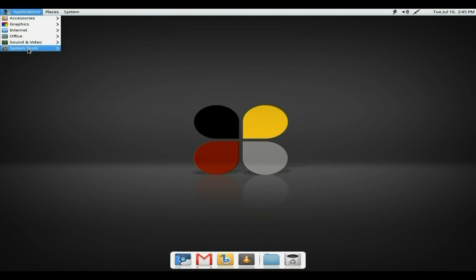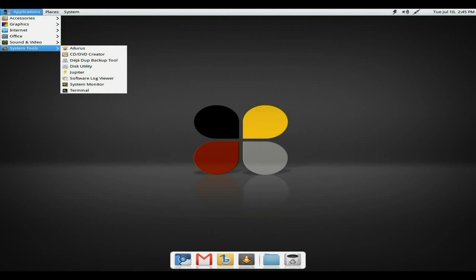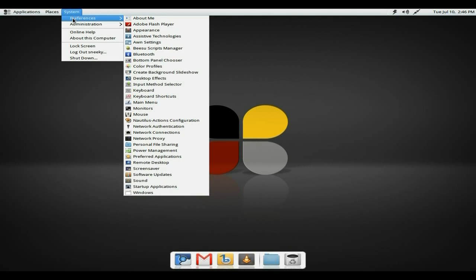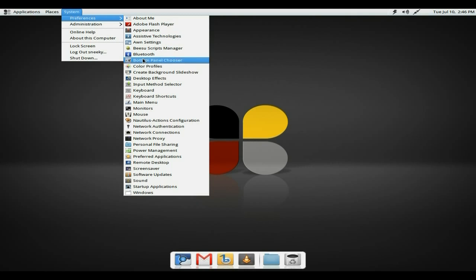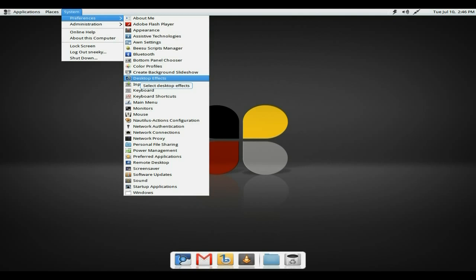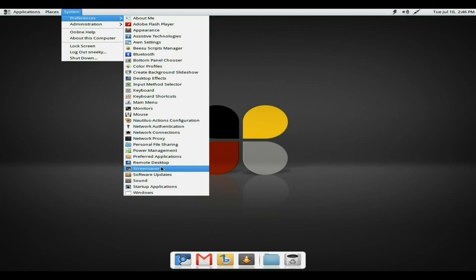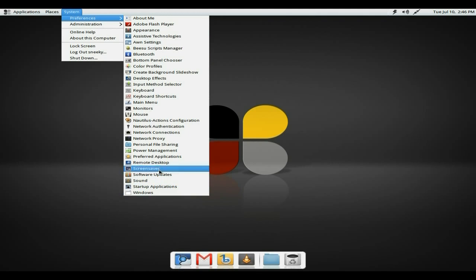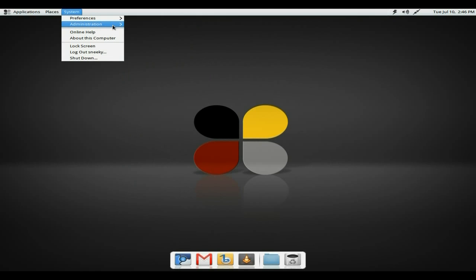So what else have we got down there? The system tools. Got Terminal, of course. Then you've got Places. If you go to System, you get your preferences. Adobe Flash Player. You can do your stuff for that. Desktop effects. We can do that if you wanted to, but I don't really want to at the moment. Preferred applications. Screensaver. Software updates. I've done that already. Sound. Startup applications. Yeah, it's all right, isn't it? Super duper.